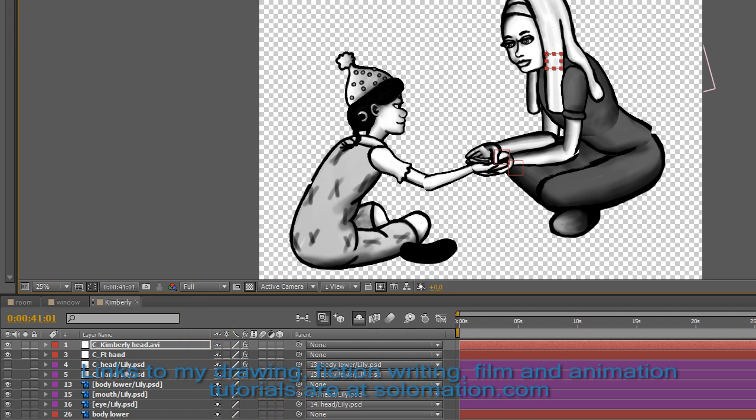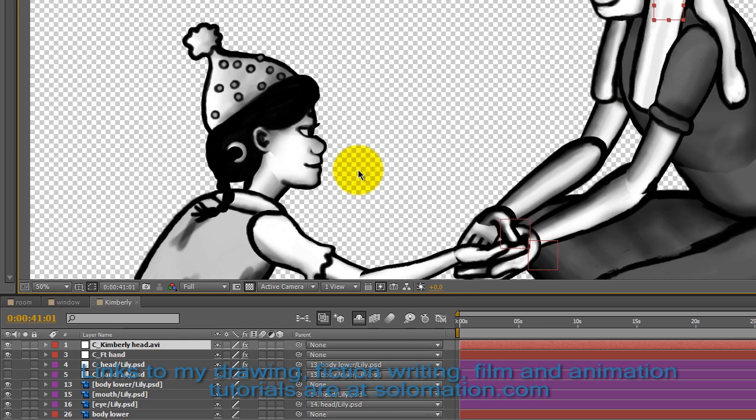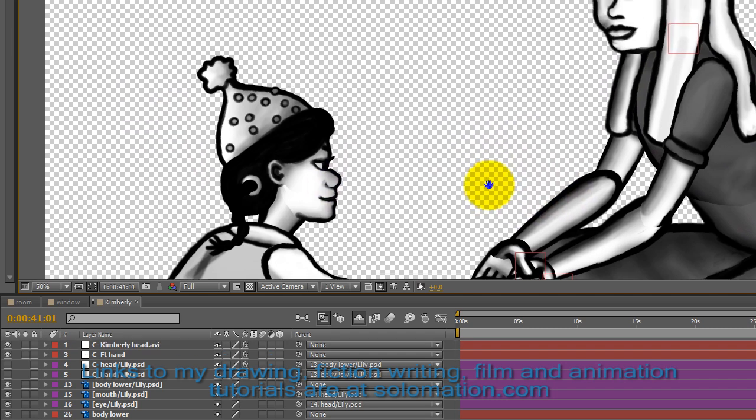As you can see here, I'm in After Effects right now. Let's look at the head of my one character here, Lily.